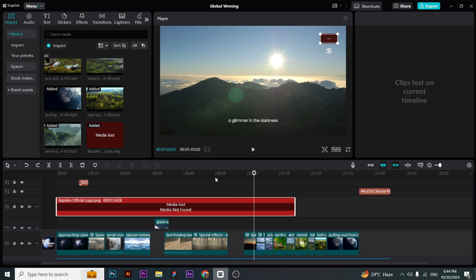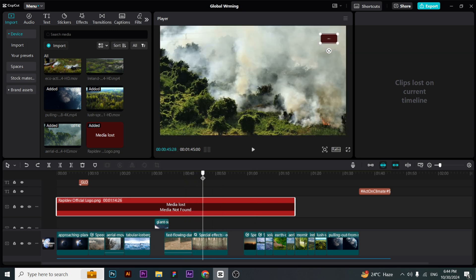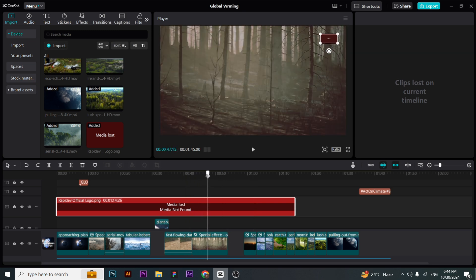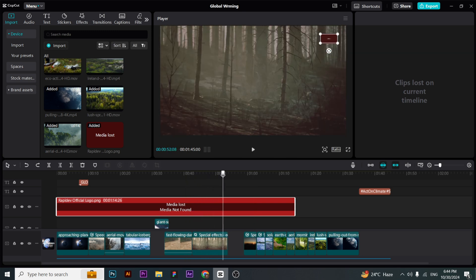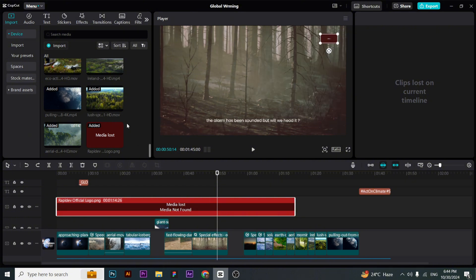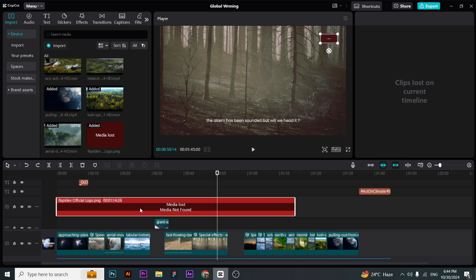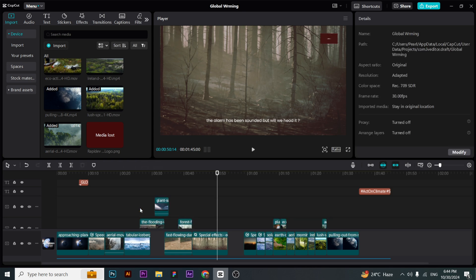You need to replace this with another media or another thing. In my case, this is a logo and it got deleted from the source file. So when I delete this from my timeline...